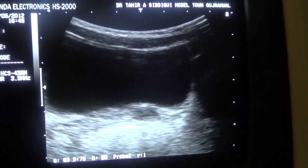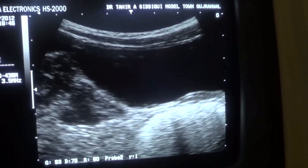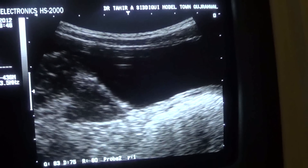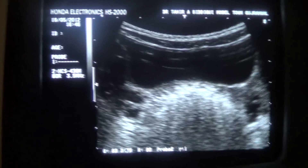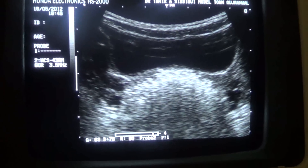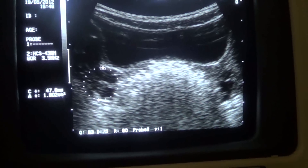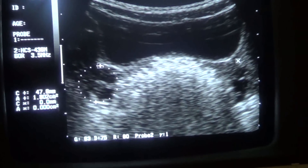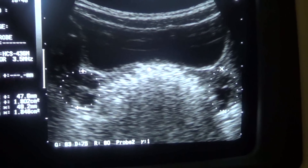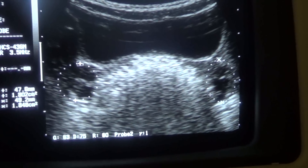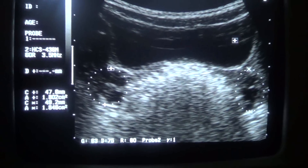Now let's see the ovaries. Here you see the right ovary with follicular activity in it — developing follicles are visible within it. This is the left ovary with follicular activity, as you can see the follicles are developing. These black cystic areas are the developing follicles, and this is the urinary bladder.